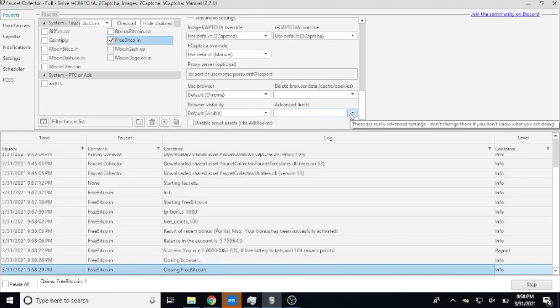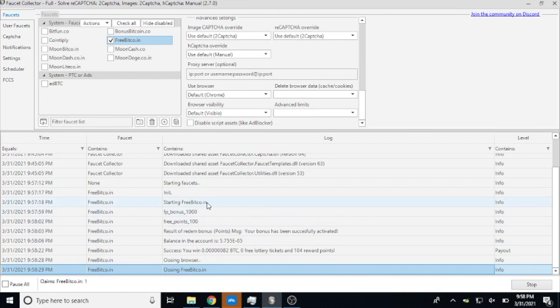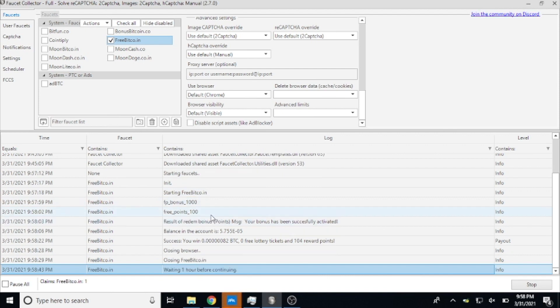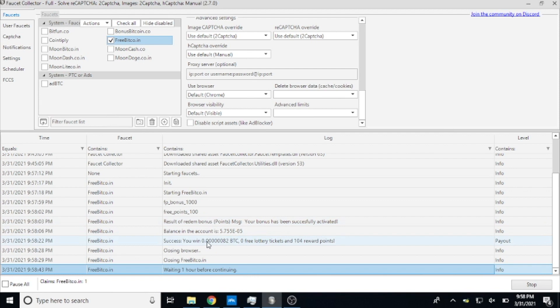So right here you can see what it did: it started FreeBitcoin, this is when that window popped up and we could no longer see this screen. It got my faucet bonus of a thousand percent, my free reward points, and then it says it successfully activated those. It tested my account balance...